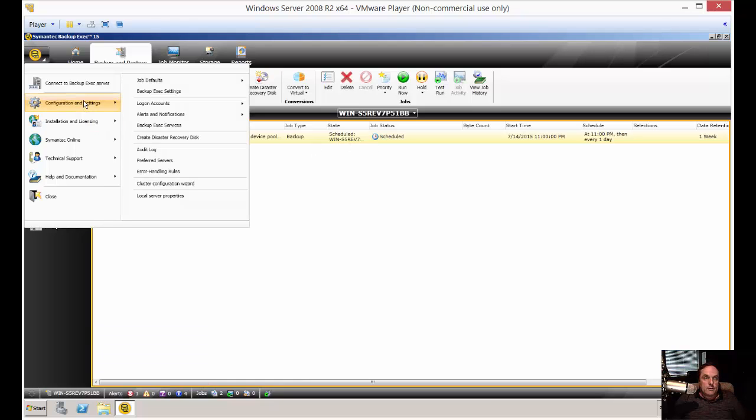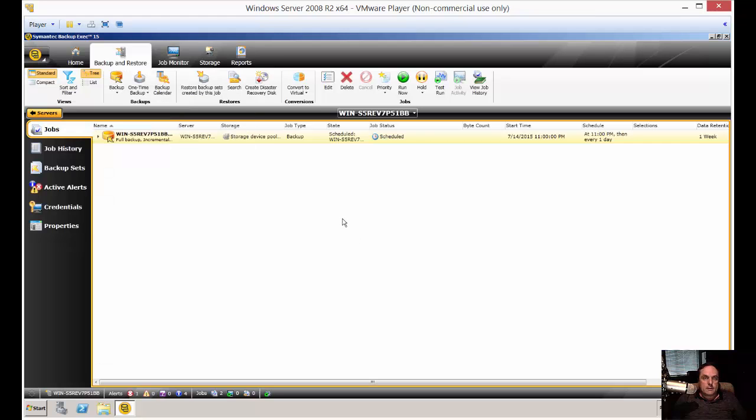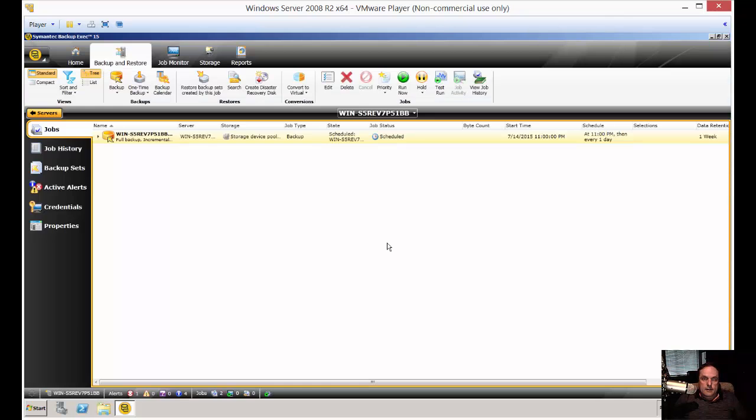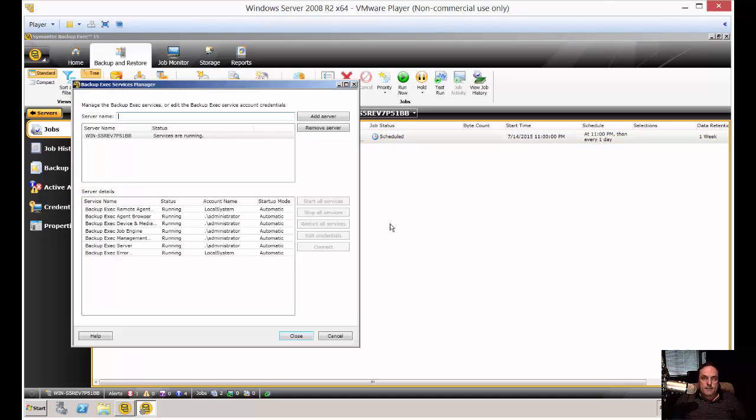So go to Configuration and Settings, Backup Exec Services and then go ahead and click yes. We want to run that and then just choose to restart all services.